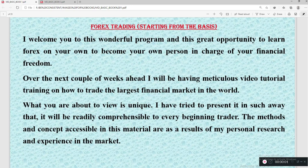Hello everyone, this is Mr. Boutier. I welcome you to this wonderful program, this great opportunity to learn on your own, to become your own person in charge of your financial freedom.